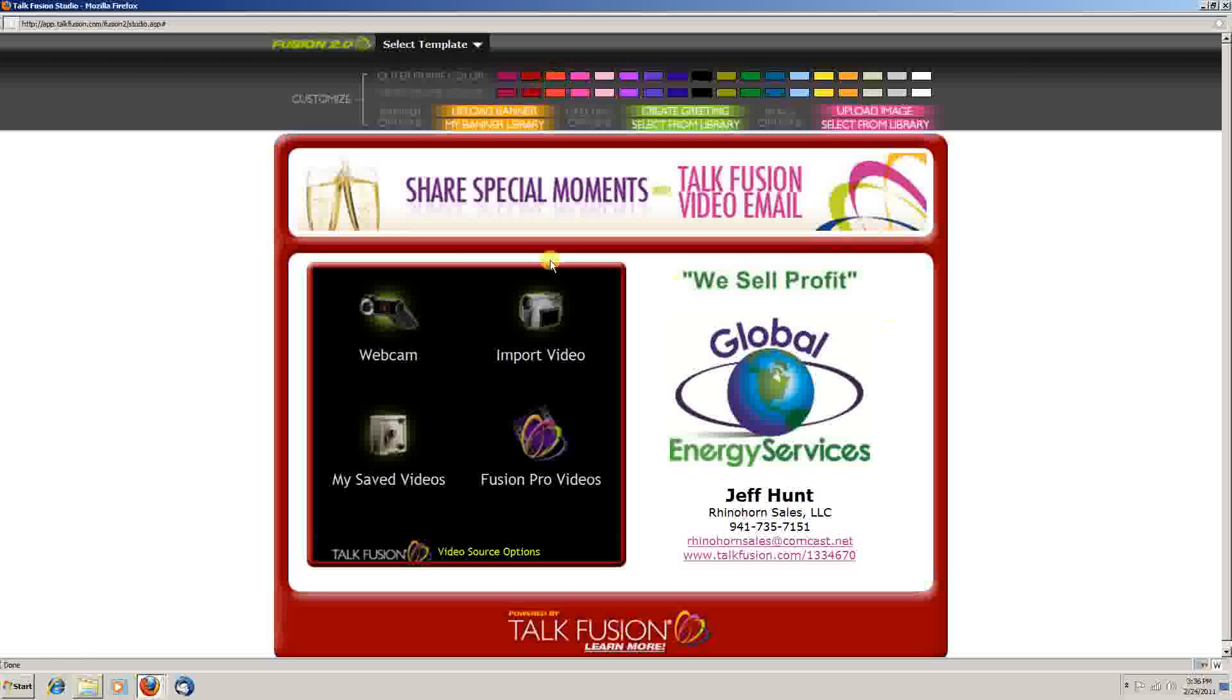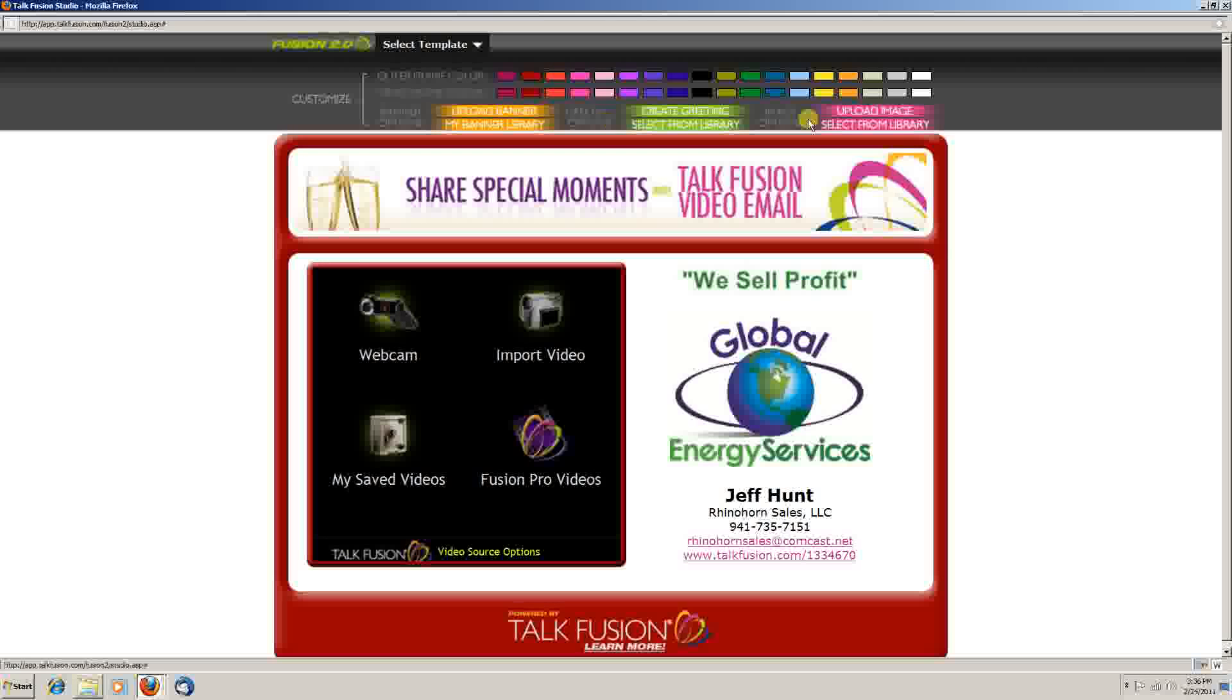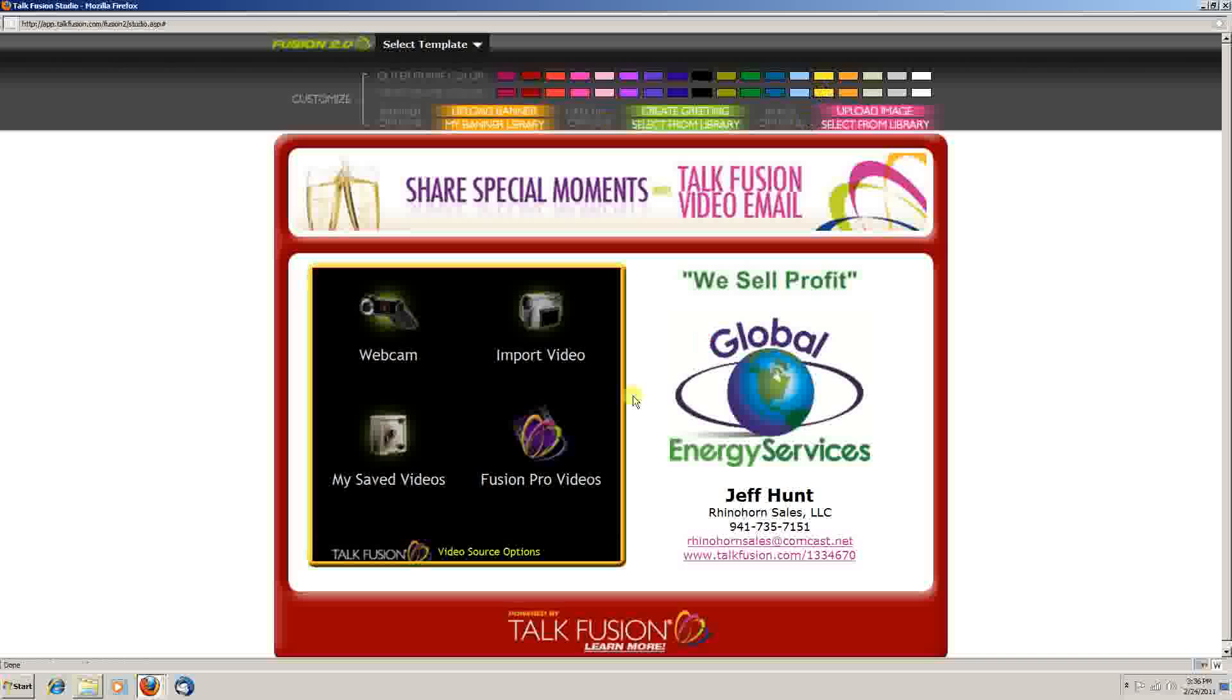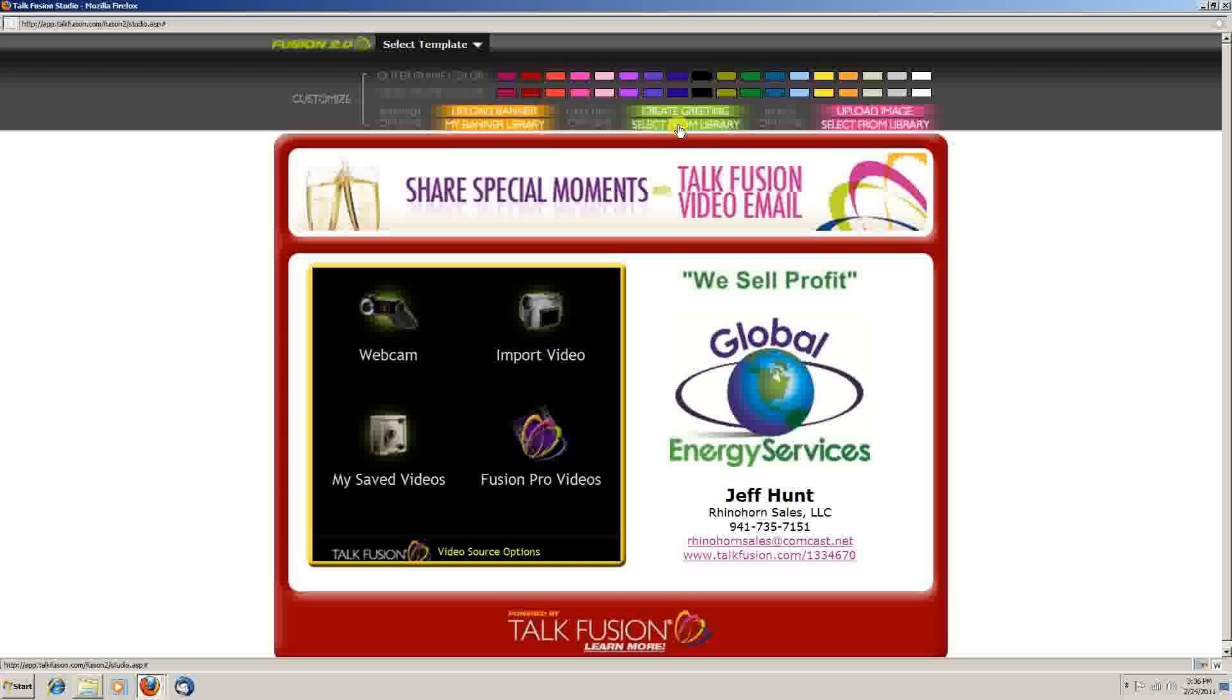The inner frame, which is the one that goes around your video, you can modify that as well. You can change the greeting or the message of the email.